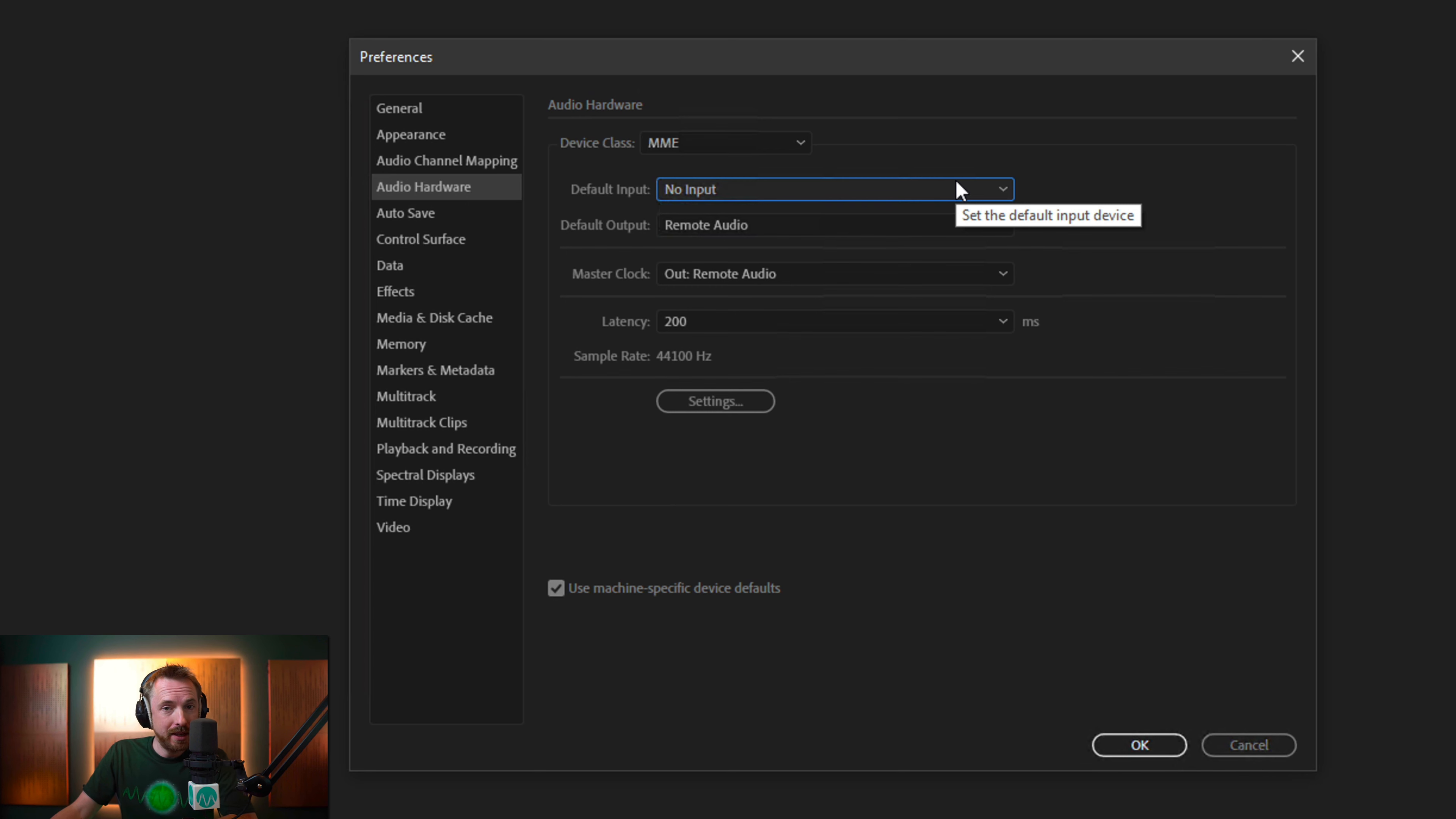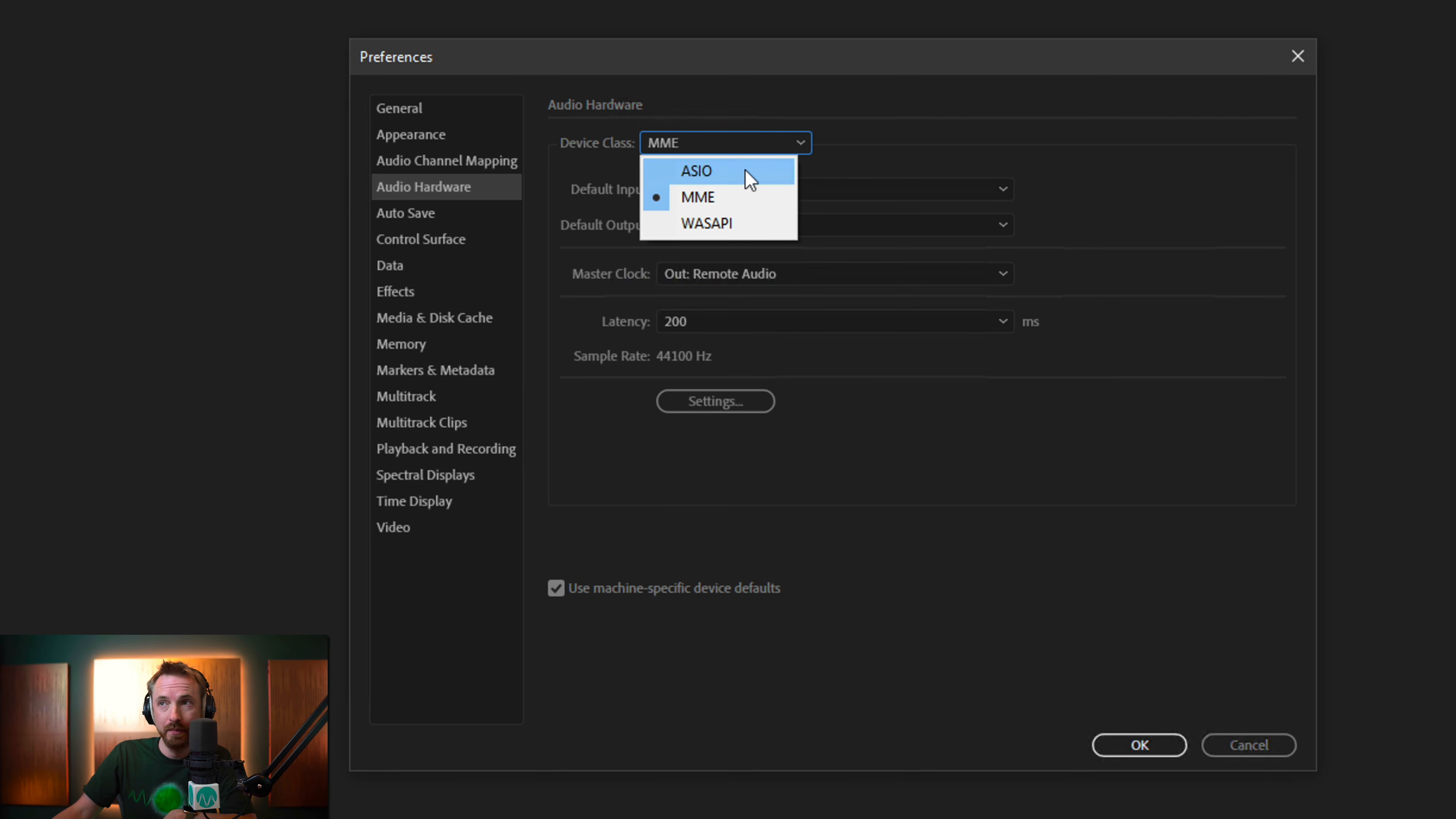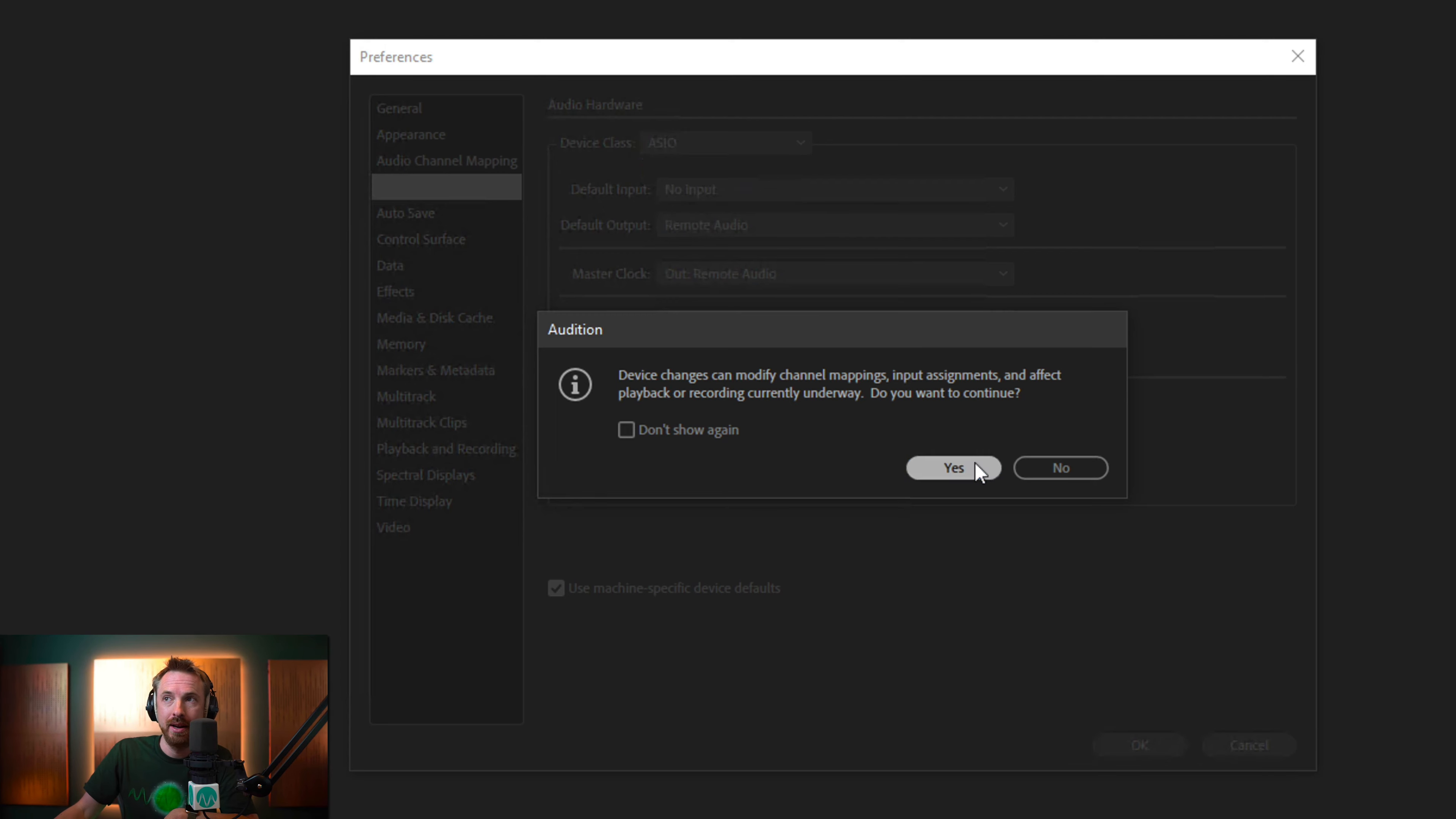But if not, there is something else you can do and you can change the device class. So instead of using MME, you can use ASIO or you can use Wasabi, which always makes me think I fancy some nice sushi. But either way, try one of these different device classes like ASIO. That's quite a common one.